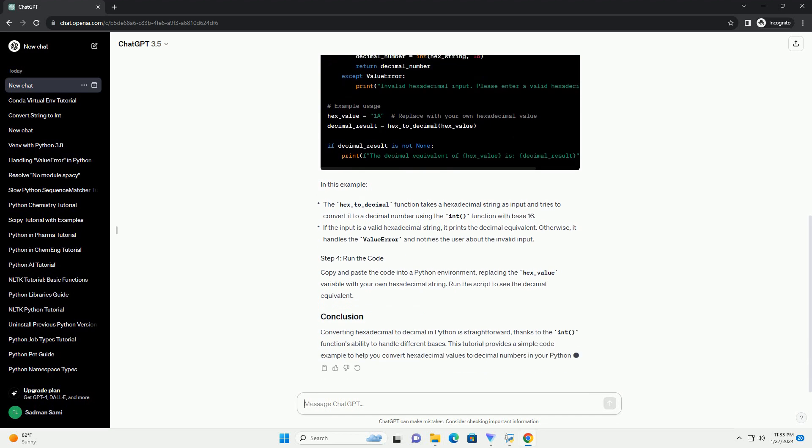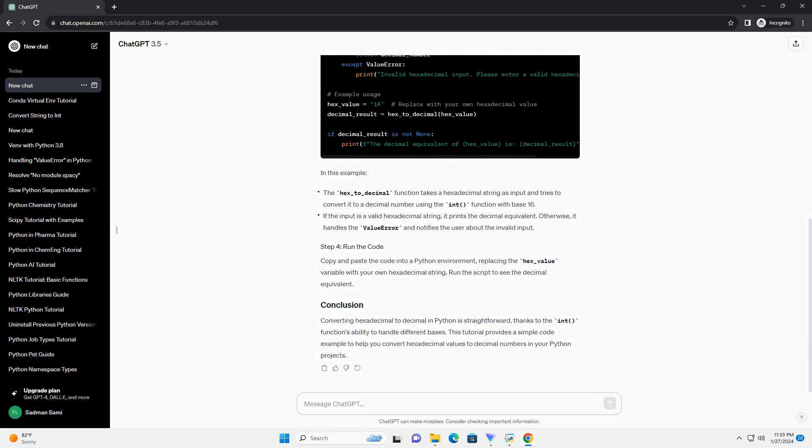In this example, copy and paste the code into a Python environment, replacing the hex_value variable with your own hexadecimal string. Run the script to see the decimal equivalent.